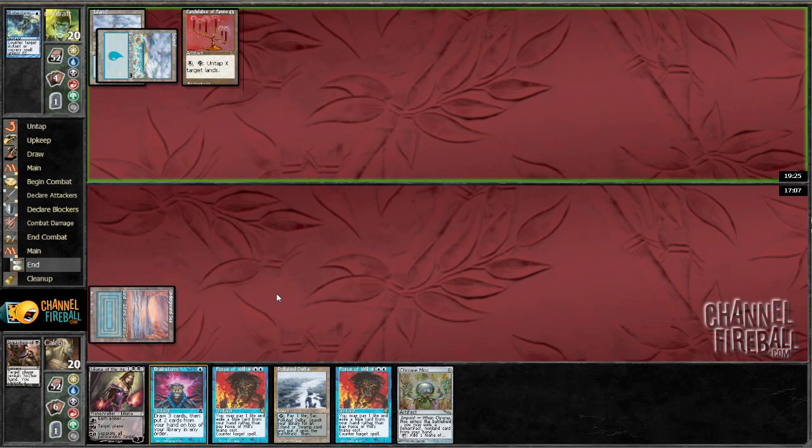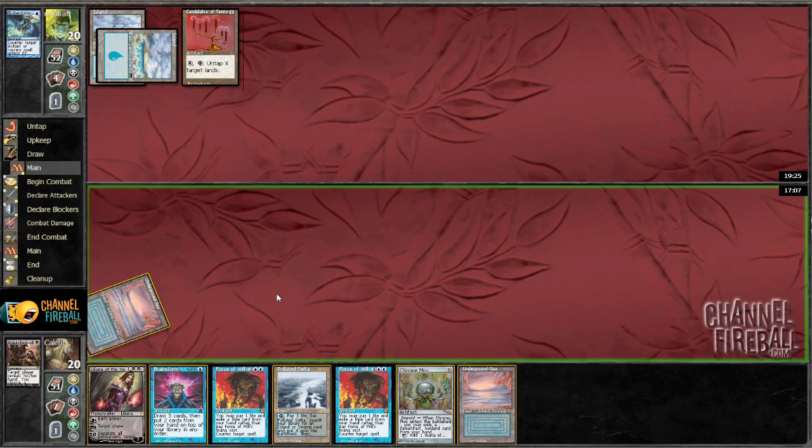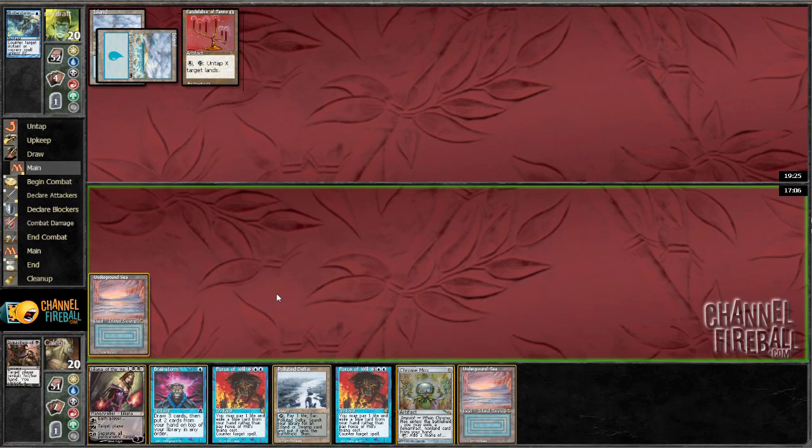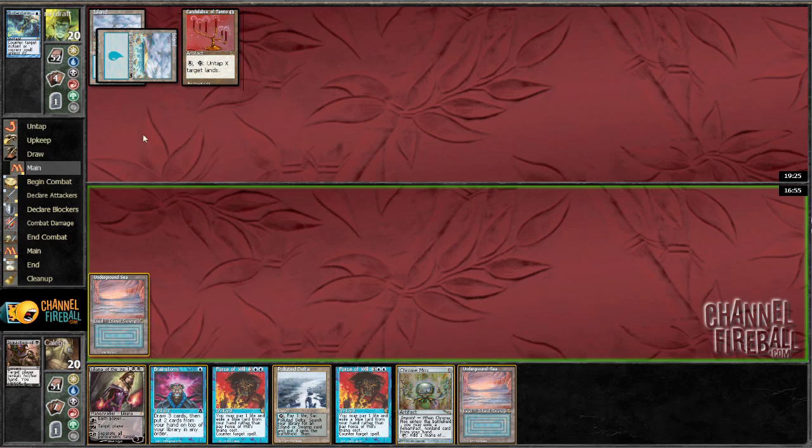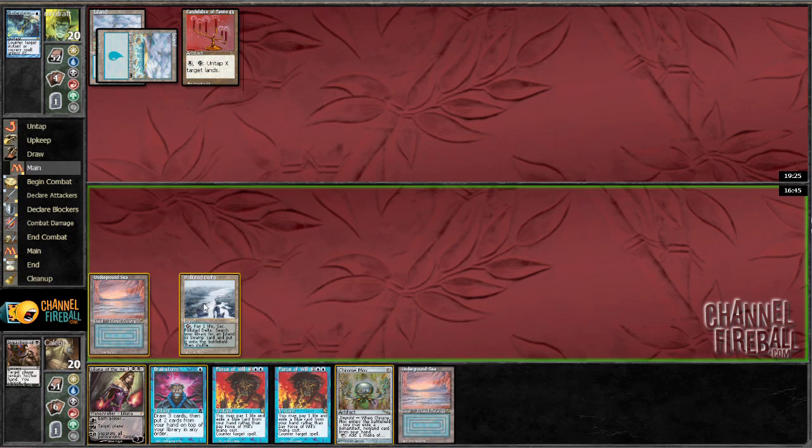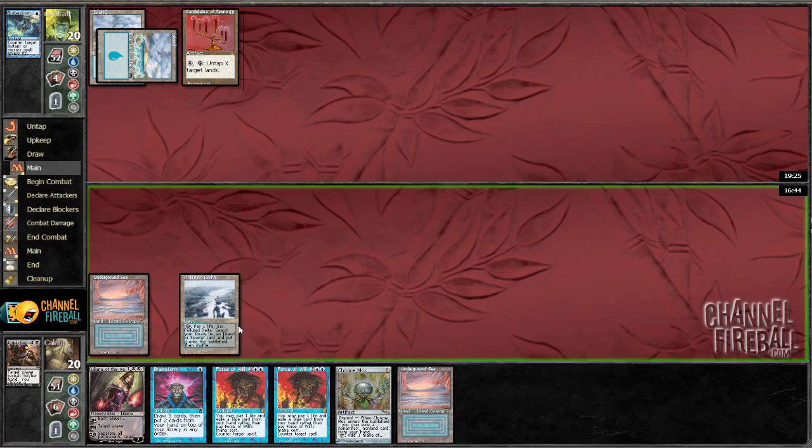So I guess I still try and stick this Liliana. My other option is to Brainstorm and look for a piece of one mana discard. I think playing Liliana is, he only has four cards in hand, so if I uptick it goes down to three and then I have Force of Will. It's close. And I guess if I uptick I'm discarding a land so I might as well crack my fetch now.